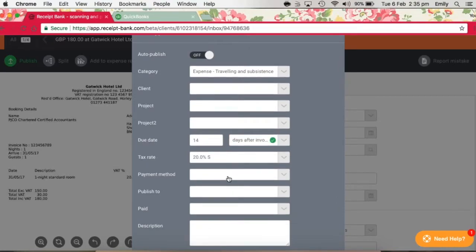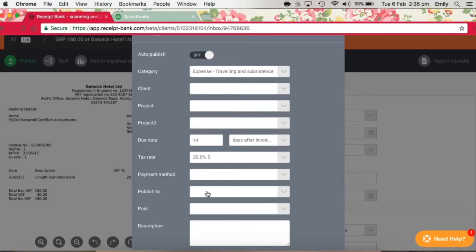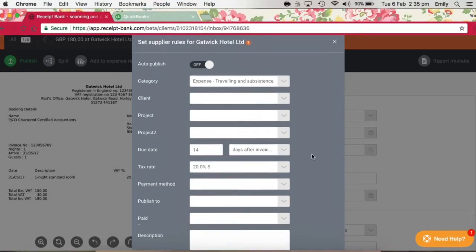You might not necessarily put a payment method in, because this would mean that you would always use the same payment method for this supplier. And again, the publish to field might change depending on whether the item is an invoice or whether you're getting a receipt from the supplier.